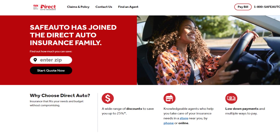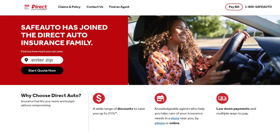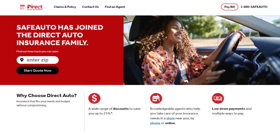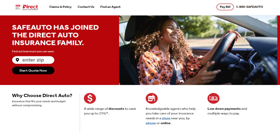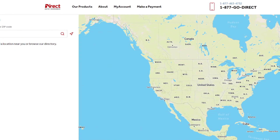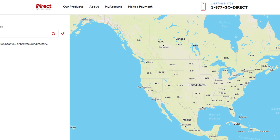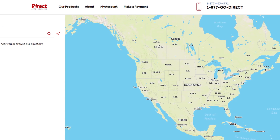Only by using this method, you can easily cancel safe auto insurance. Hope you like this video. If yes, please hit the like button and don't forget to subscribe to our YouTube channel.